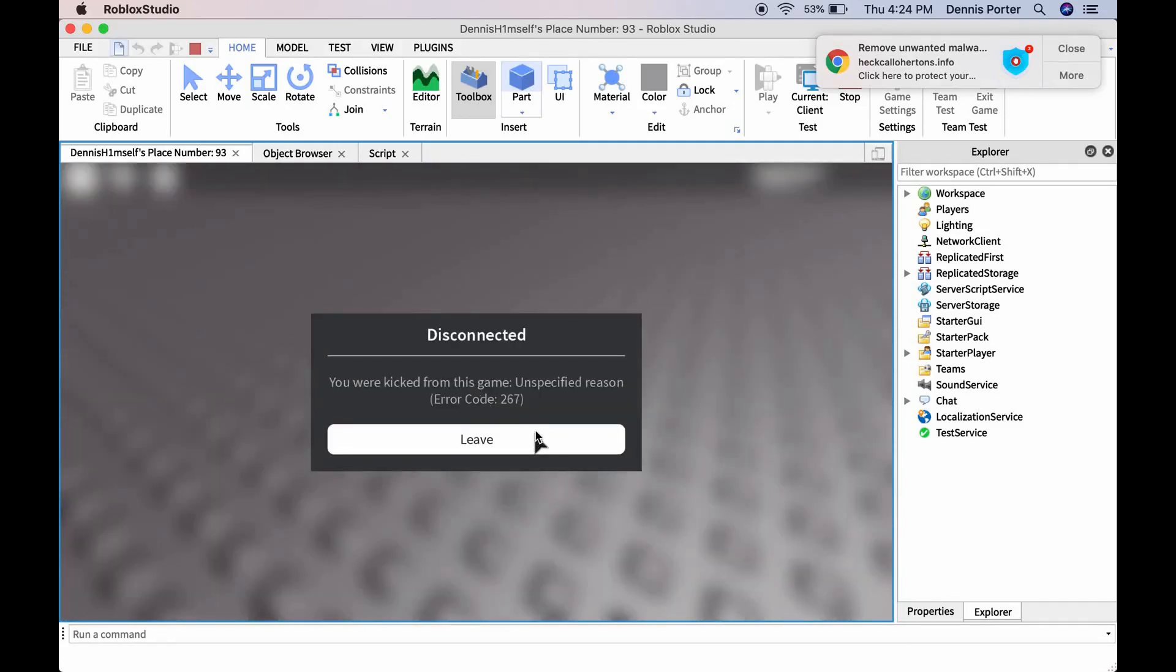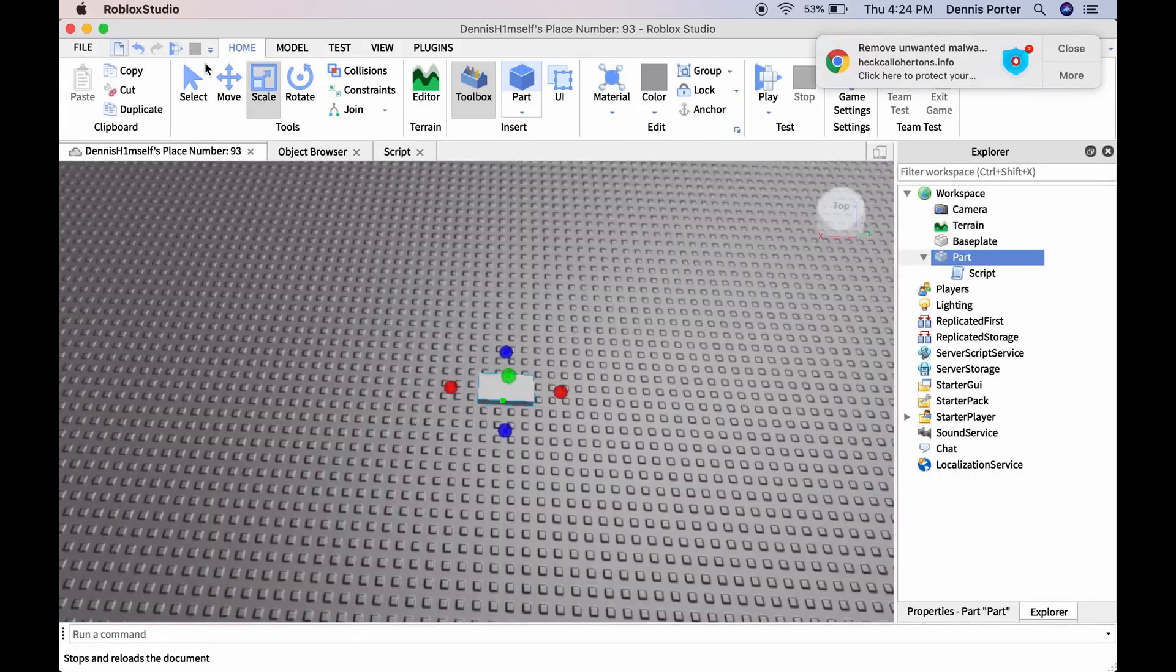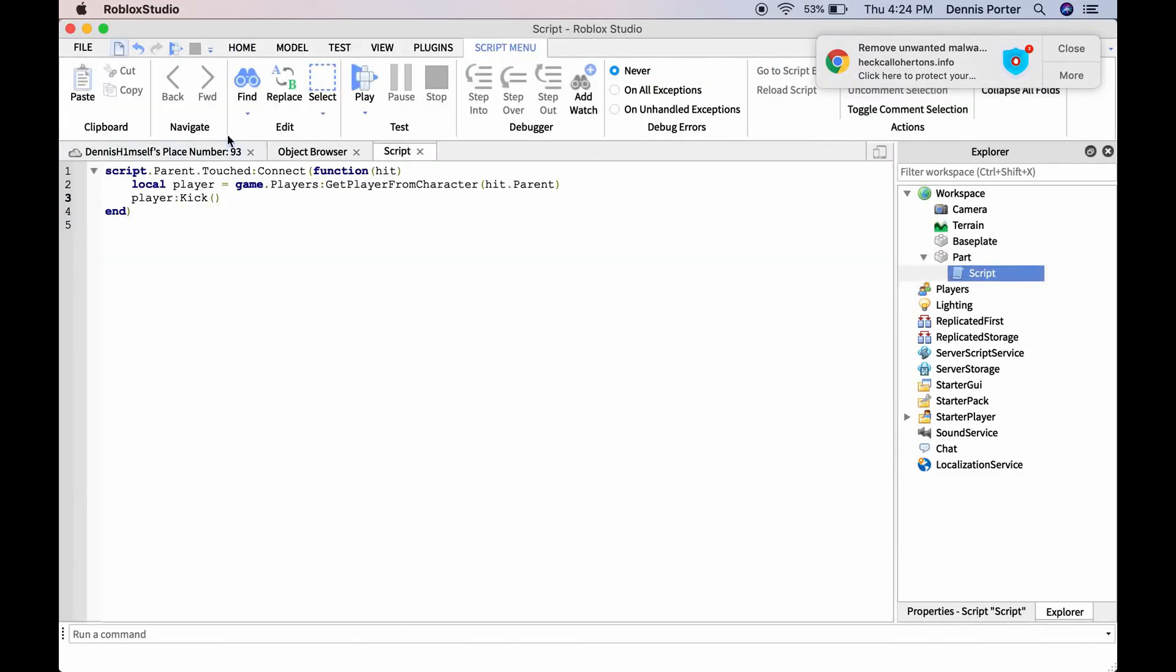So if you want to make a reason for it, you can just put it right in these brackets by putting test. Test is going to be the reason.